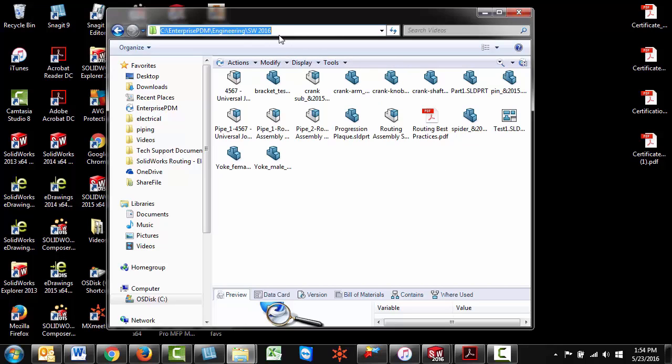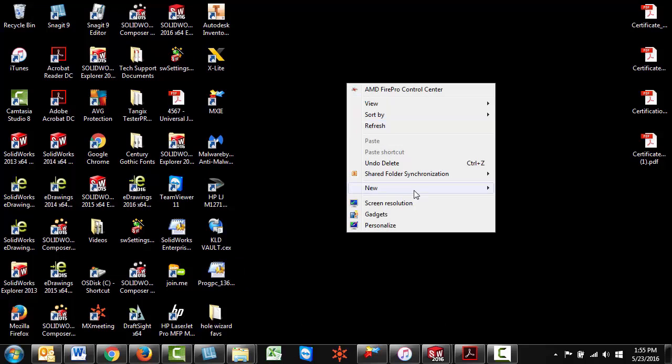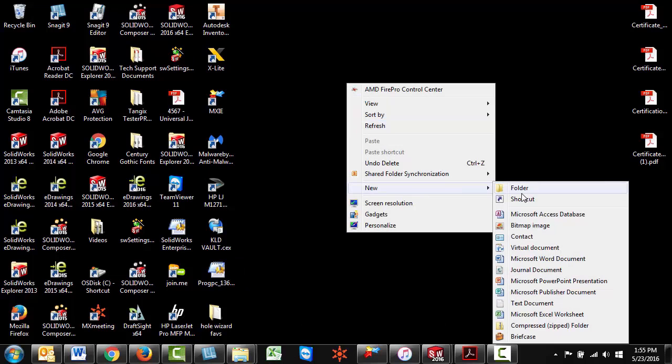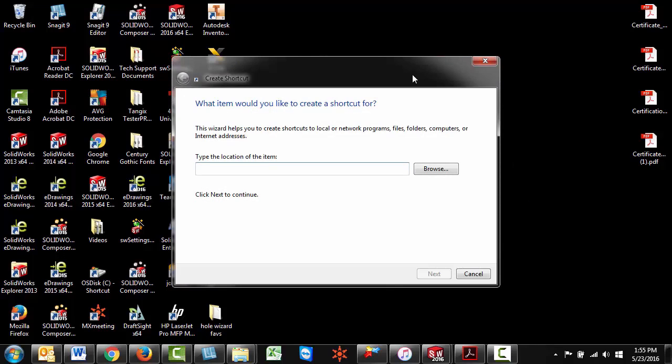Alright, so now that we have this folder path highlighted, you want to minimize this, go to your desktop, find empty space, right click and go to new shortcut. So we're creating a new shortcut.